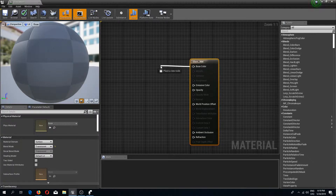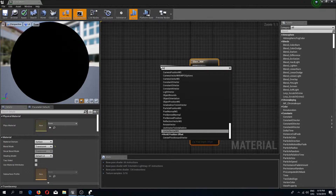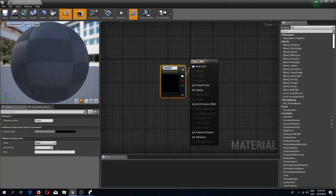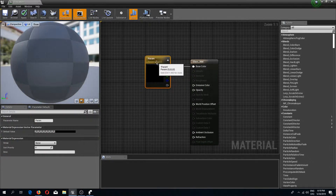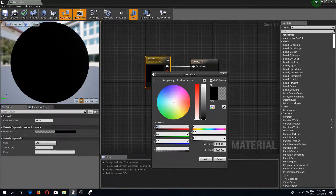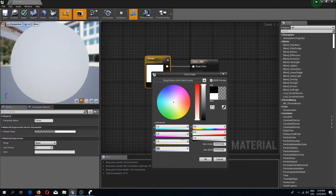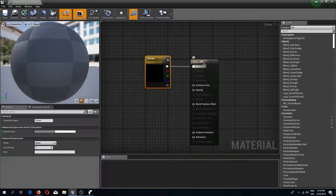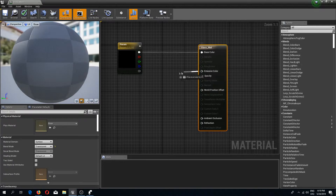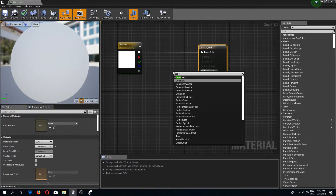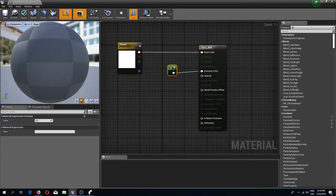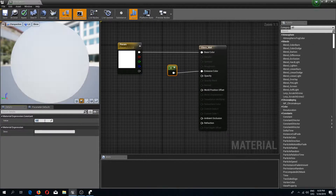I'm going to drag from the base color and add a vector parameter, then double click it and type all values at 1 for red, green, and blue. If you want your glass to be a specific color — greenish, bluish, reddish — adjust these colors to your liking. I just want mine to be regular glass. Next, I'll drag from the emissive color, add a constant, and set the value to 0.8.